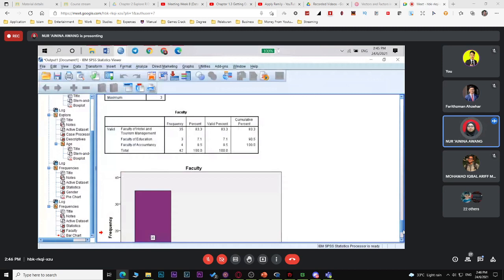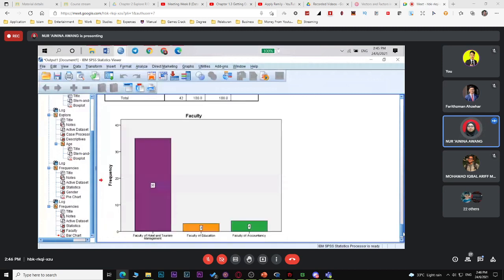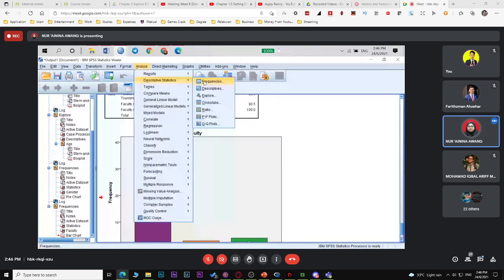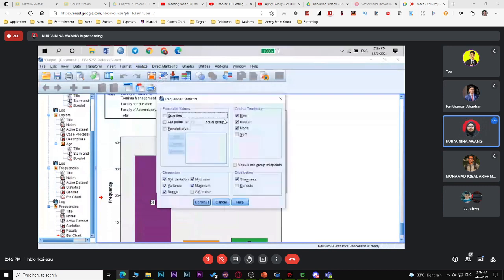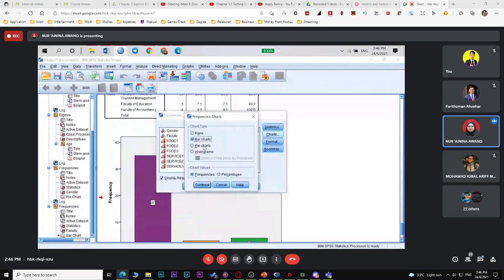The last chart is for age — use histogram, since stem and leaf and box plot are more complex to explain. Go to Analyze > Frequencies, select age. For chart, change to histogram and check 'show normal curve' so you can see the distribution. For quantitative variables, you can discuss skewness, distribution shape — normal, skew left, or skew right.